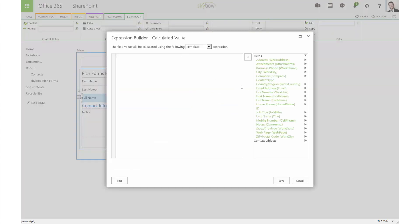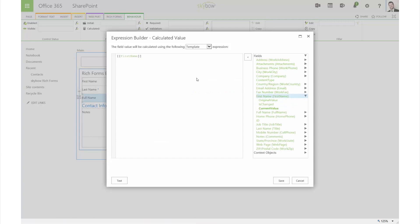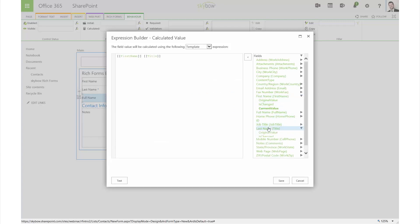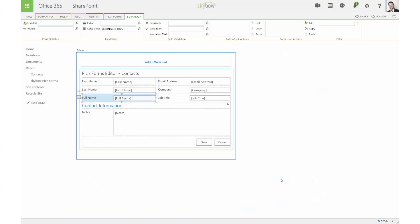In a first example, we want the field full name to be calculated, getting its information automatically from the fields first name and last name.